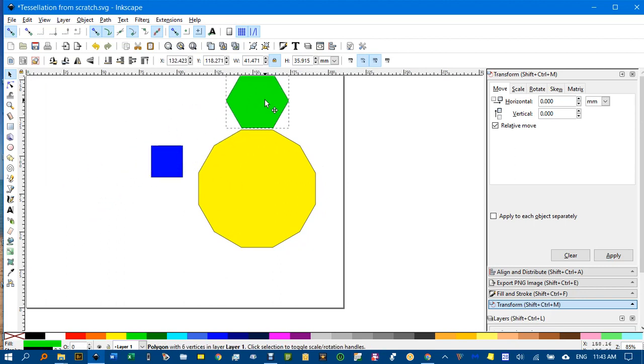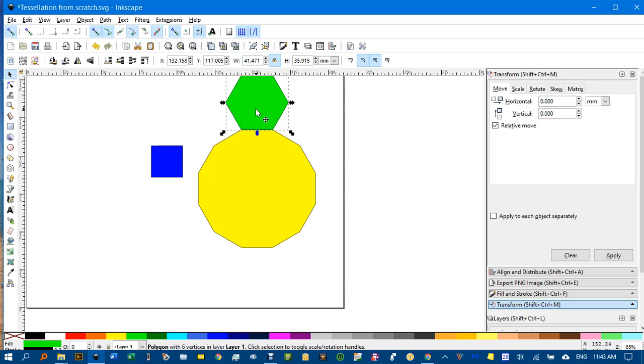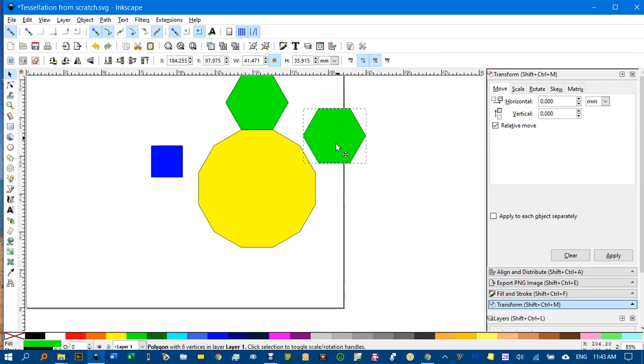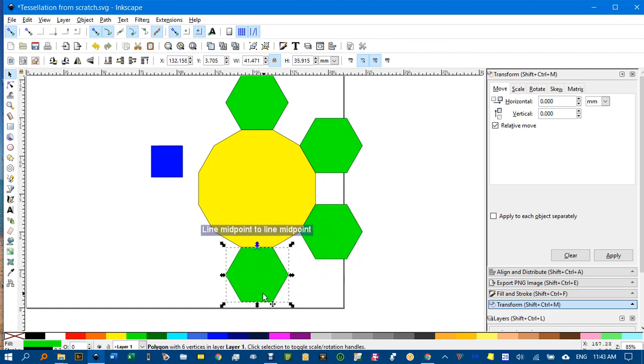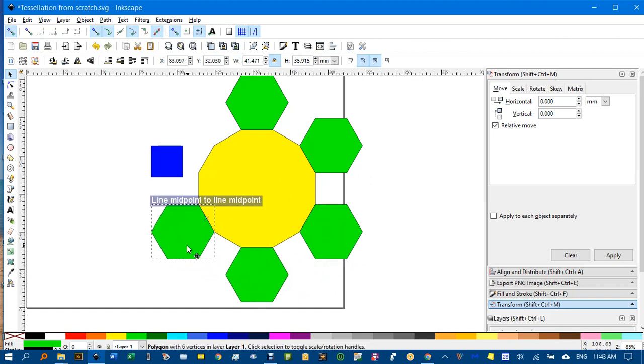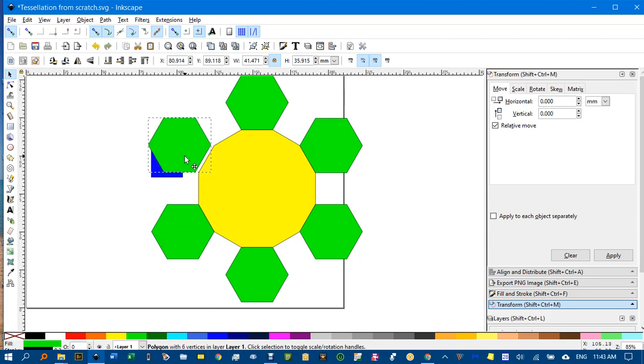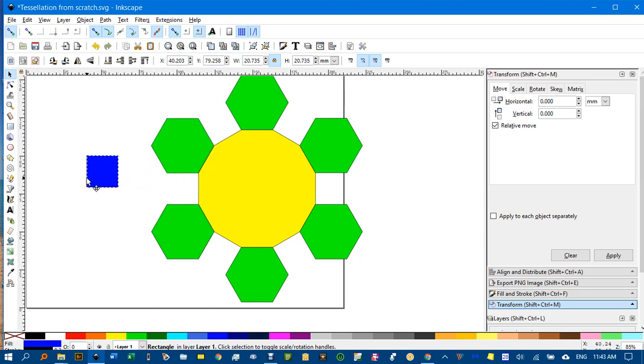I'm going to snap that there. You can see I've got cusp mode snapping. Control D to duplicate, and you can just drag it around. It doesn't take long to snap it onto the various sides or alternating sides. Control D and drag. I'll just drag the square out. I'll put that in there.